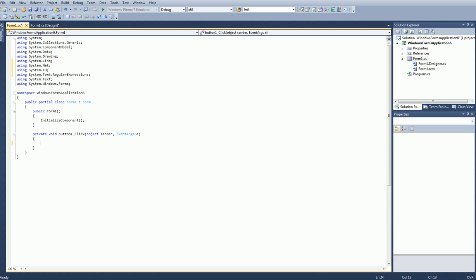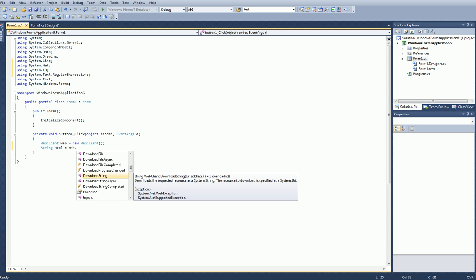So first let's go ahead and just access the internet. To do that we're just going to use a web client. Now that we have accessed the internet using the web client, we need to use it to download an HTML page source. To do that we're going to use a capital S String, and we're going to use web.DownloadString. What this is going to do is go to wherever we tell it and download the page source.